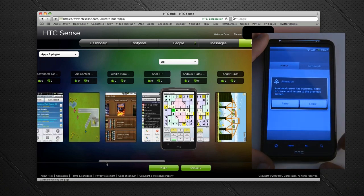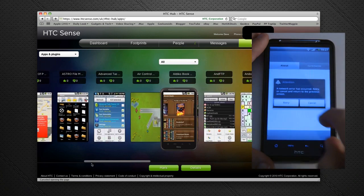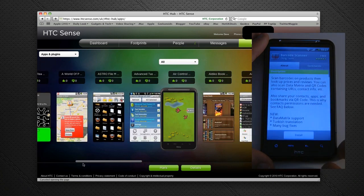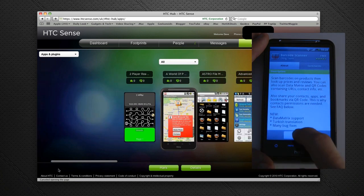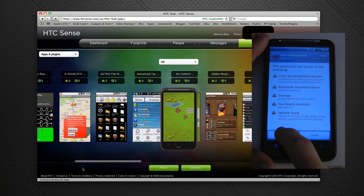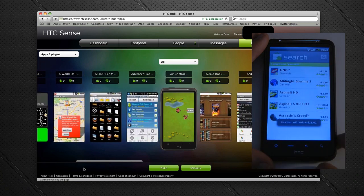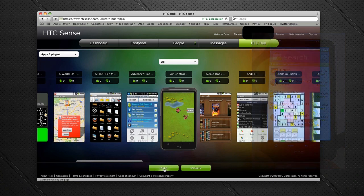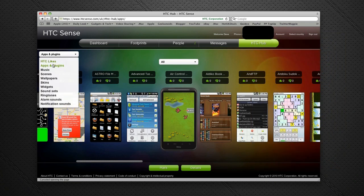If I find one that I like, perhaps Air Control, I can get details of it or mark it for later downloading. Let's go back onto this drop-down menu and go into Music.